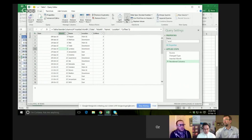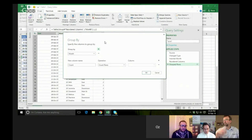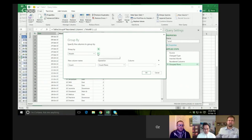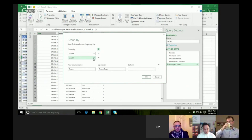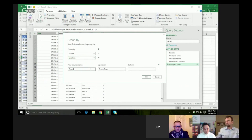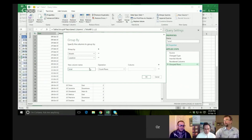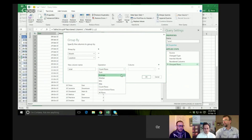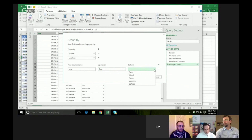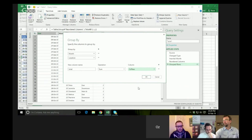Now I want to Group By. Group by Month, and I also want to group by Location. And I want a total — a sum of the Coffees column.